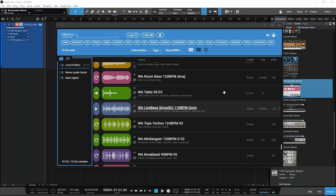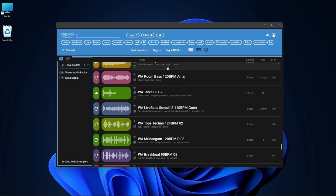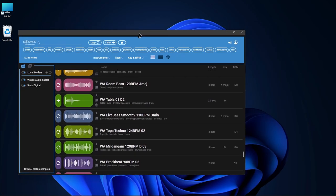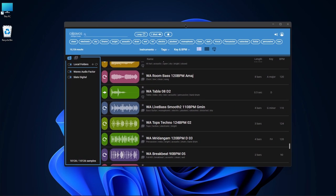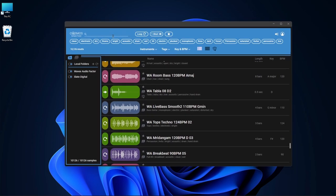Now, this is not a plugin, so I don't even need Studio One open at all. This can run completely standalone. So real quick, let's just check it out.